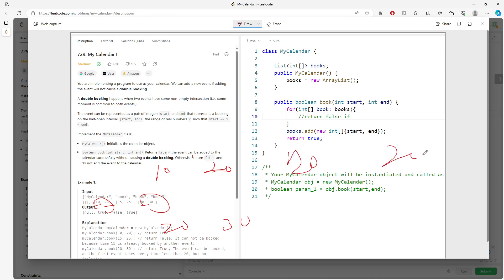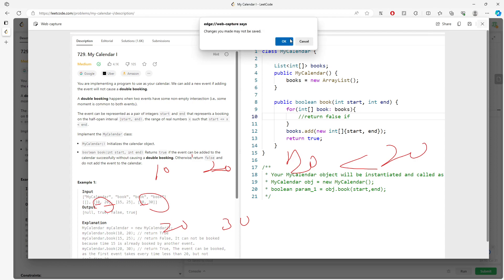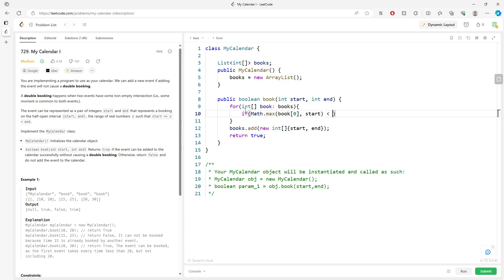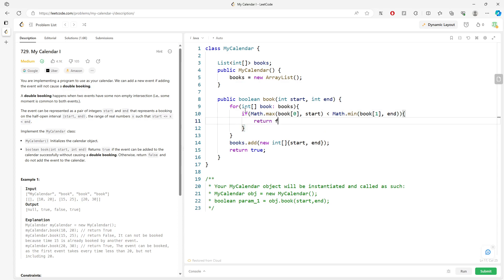So maximum for the starting is 20, minimum for the ending. The starting is 20, does 20 less than 20? No, so you don't return false. So if Math.max of books[i][0] comma start, if this is less than Math.min end, you want to return false.